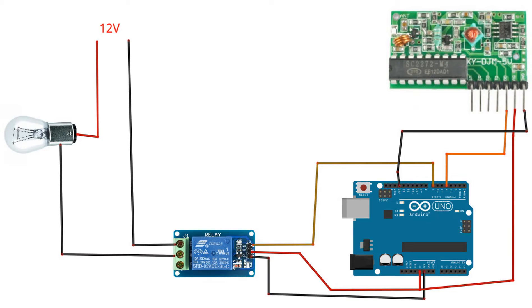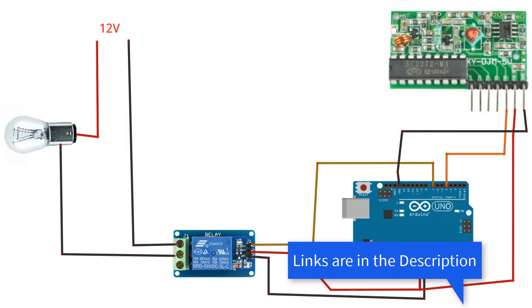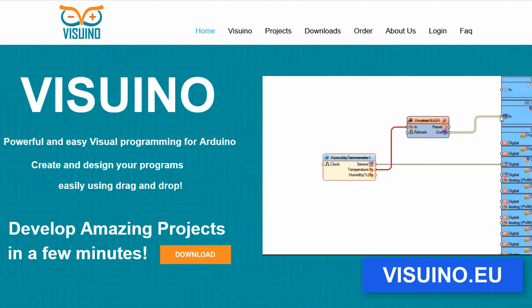Wire everything according to this schematic. Go to Viswinu.eu and download and install Viswinu software.